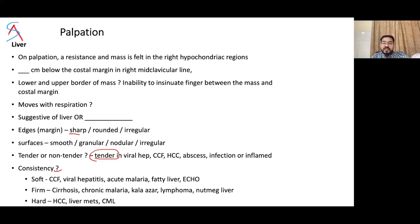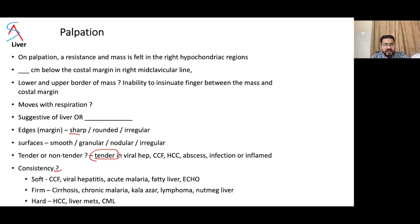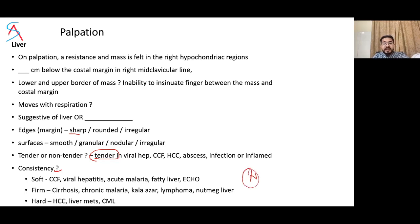Comment on consistency — soft, firm, or hard. A soft liver feels like your lip; firm like your nose; hard like your forehead. If the liver is soft, the margins are mostly rounded. If firm or hard, the liver will have a sharp margin like a palm leaf. Normal liver is soft with rounded edges. Stony hard consistency is seen in carcinomas or secondary metastasis.